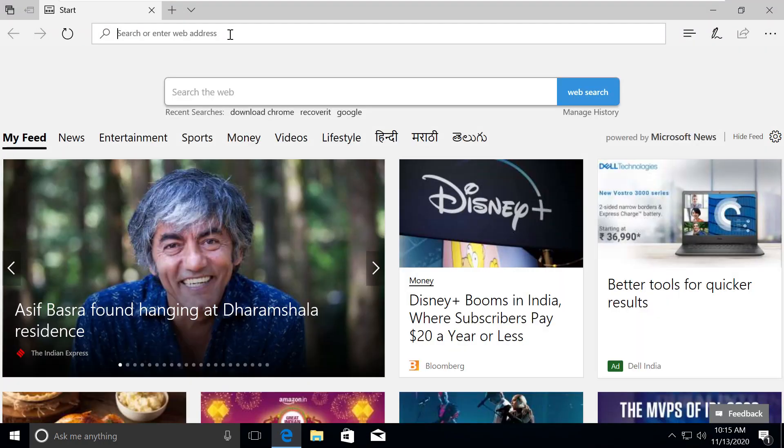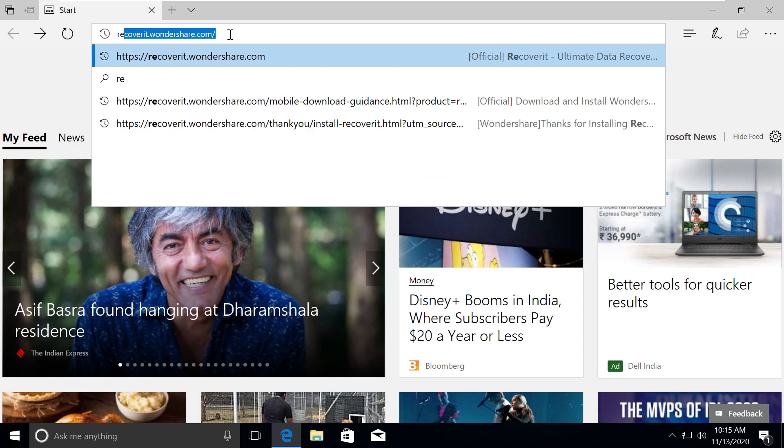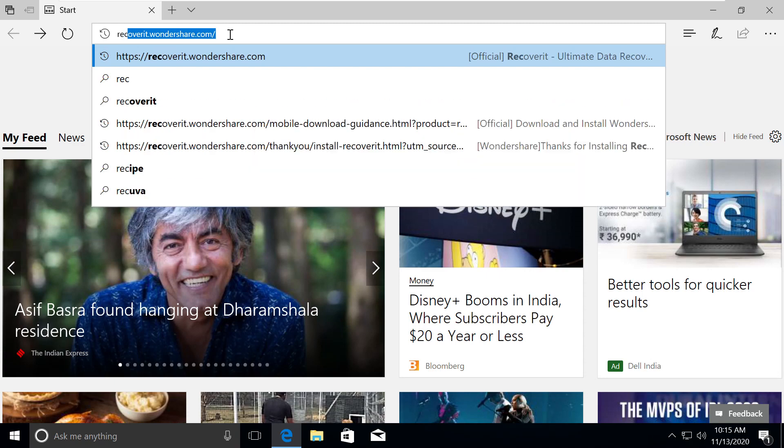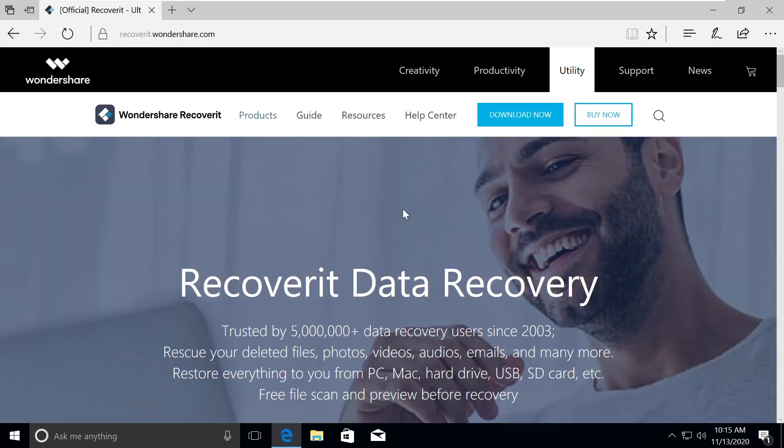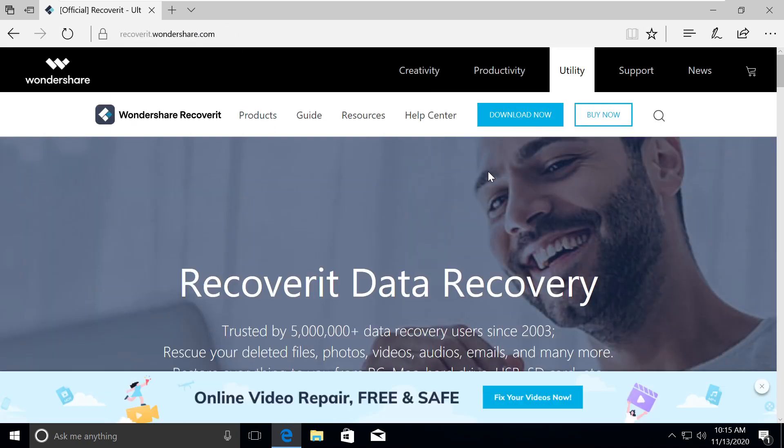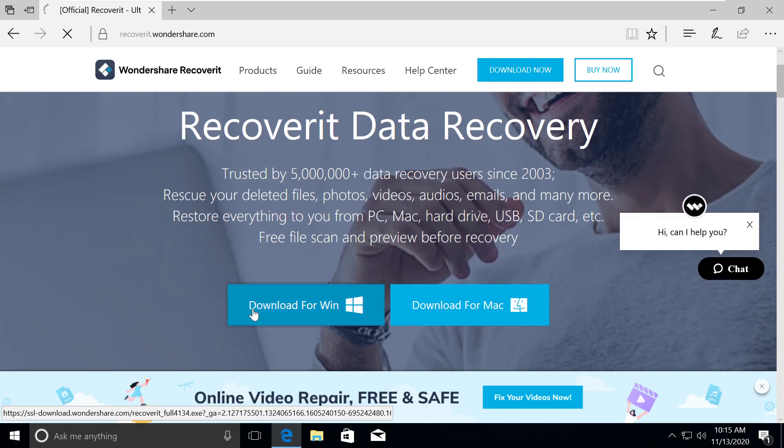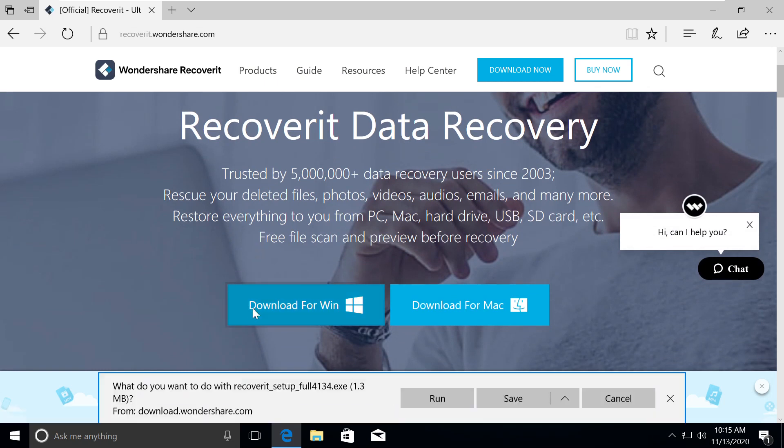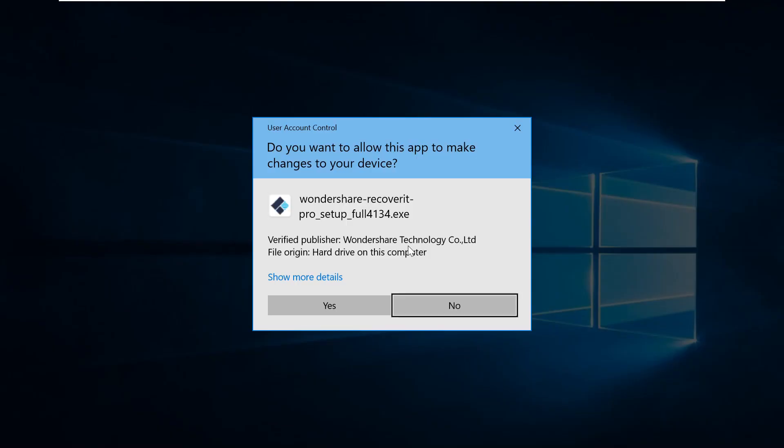Open browser and go to this link: recoverit.wondershare.com. I am putting this link in the description also. Scroll down a bit and click on the download button. Now install this tool. Click on start now.